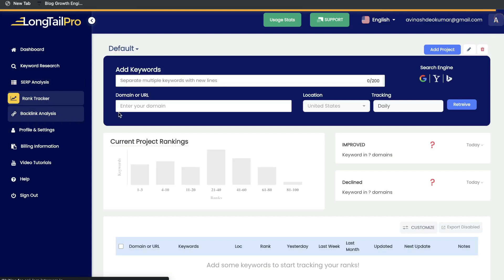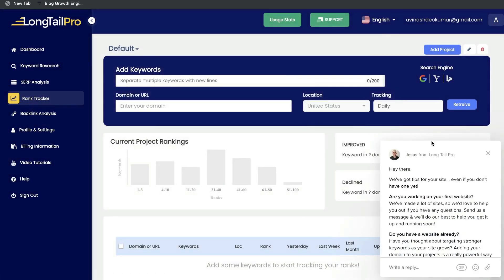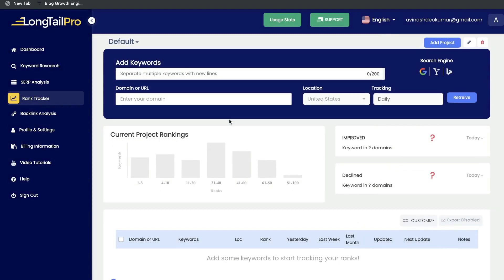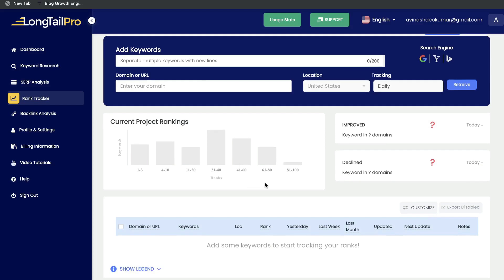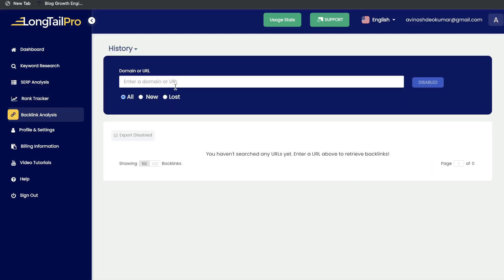Next, you also have a rank tracker, which allows you to track keywords for your specific domains. Just enter your domain and the keywords you're trying to rank for, and you'll be able to keep track of those rankings. Next is your backlink analysis — just enter your domain or a competitor's domain to see what backlinks are pointing to their websites. This will allow you to find backlink opportunities, because if a website is pointing to your competitors, most likely they'll also give you a backlink as well.